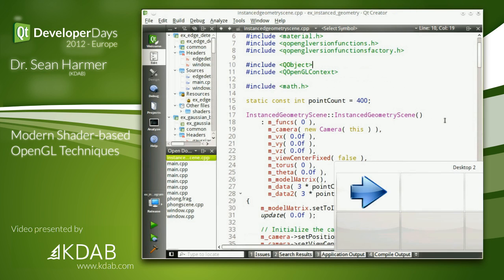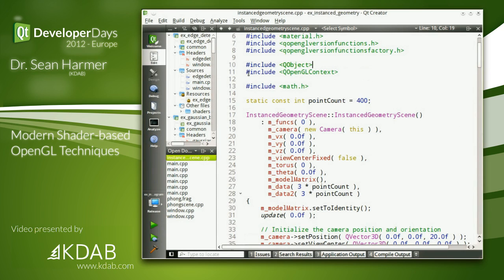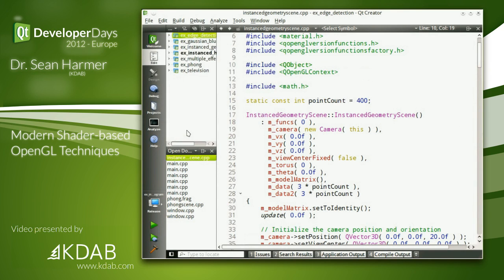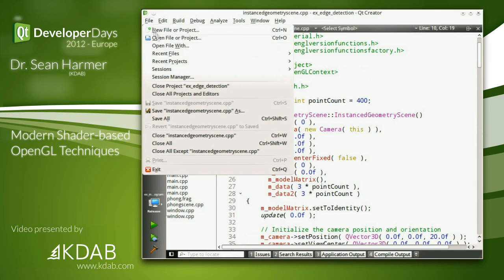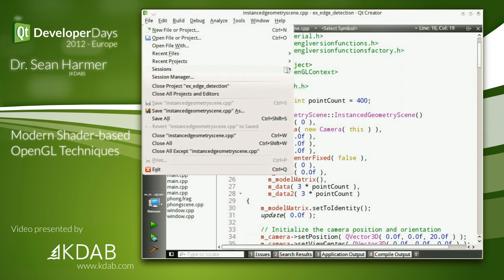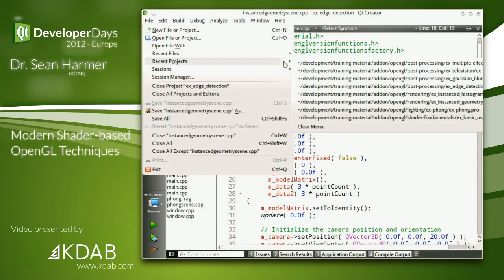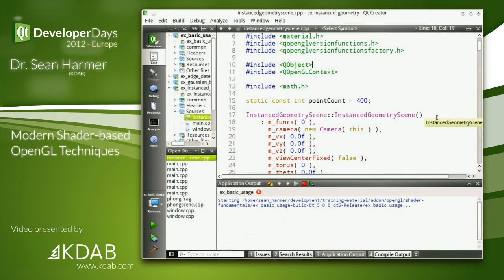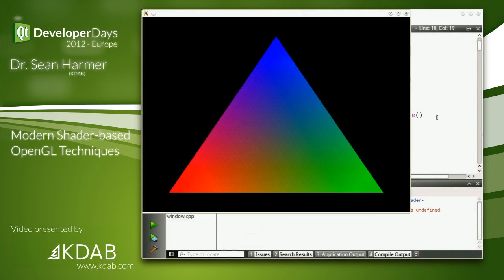Let's have a very quick look at our first example. There we go — a triangle. This is our Hello World typical triangle.